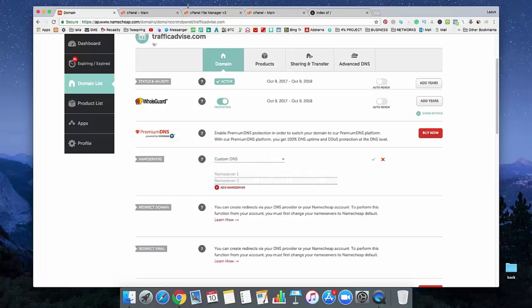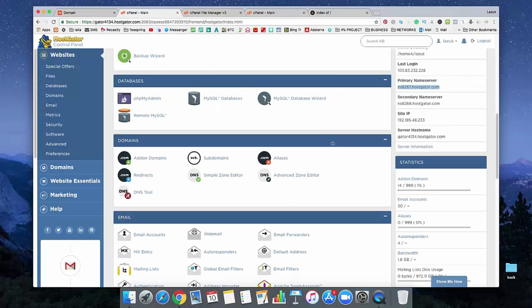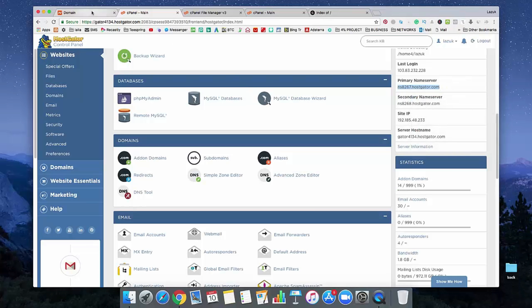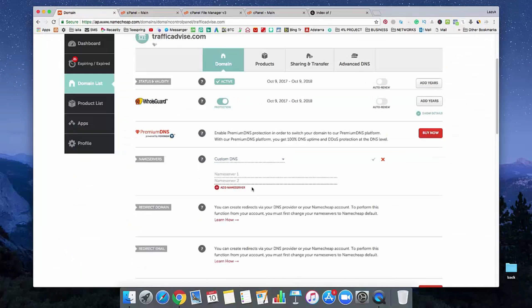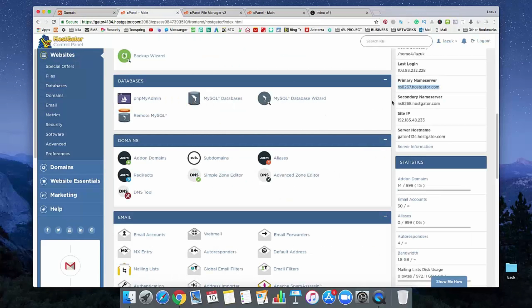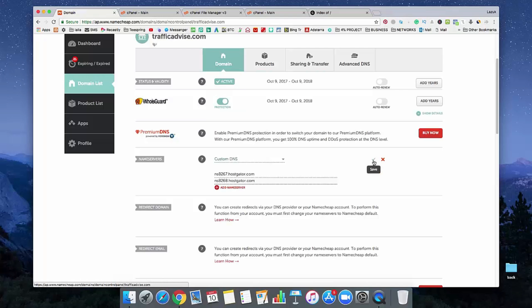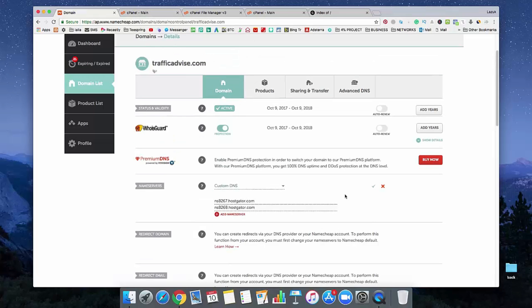You need to copy that name server and paste it in name server 1. And you will get another name server from here. Just copy it and paste it in here. You need to click on update or save. Actually, I am not going to save this because my name server is already connected with that domain.